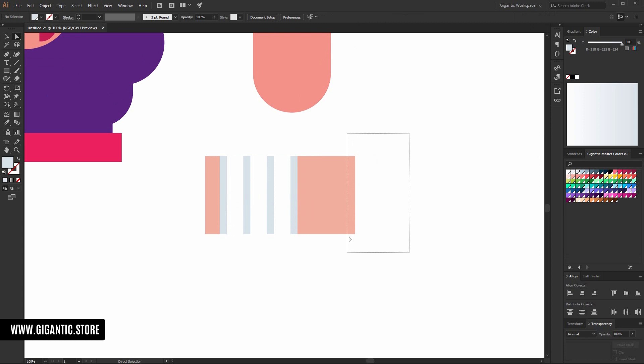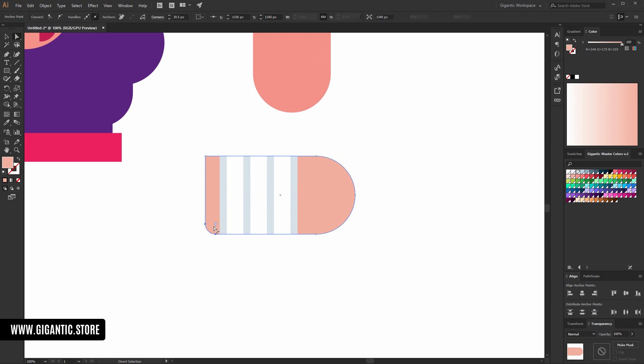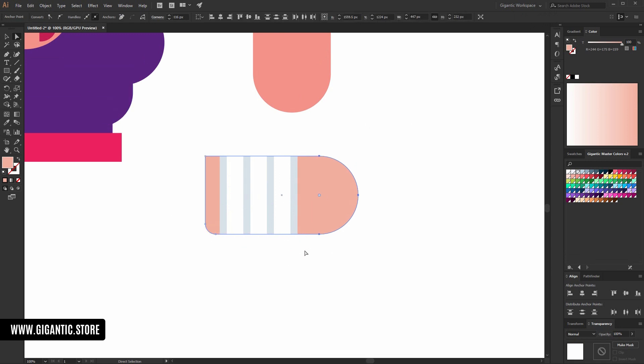Now, I will change these corners here and this one. Something like this.